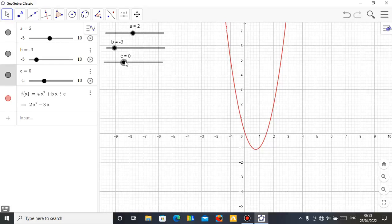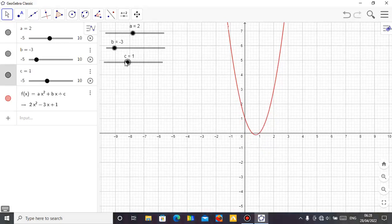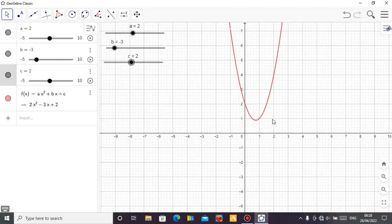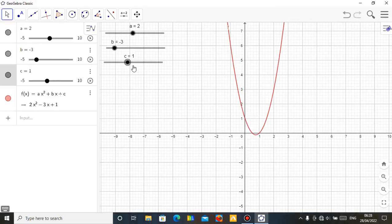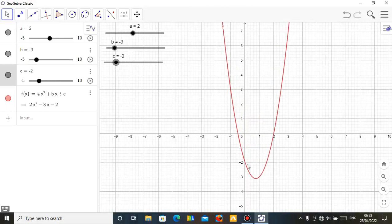Let's take b to be minus 3. Then let's look at C — you can see how c is moving. C is the y-intercept. When c is 1, it meets the graph at a certain point. When c is 2, this quadratic has no roots because the minimum value is not touching the x-axis. Let me move it to negative c — you can see it changing down.